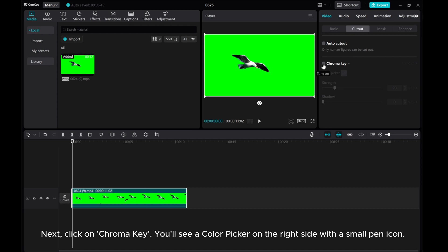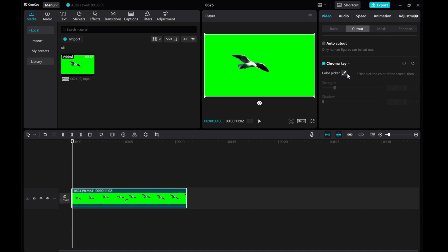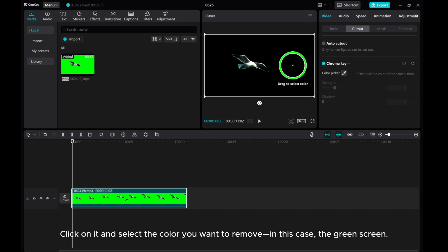You'll see a color picker on the right side with a small pen icon. Click on it and select the color you want to remove, in this case, the green screen.